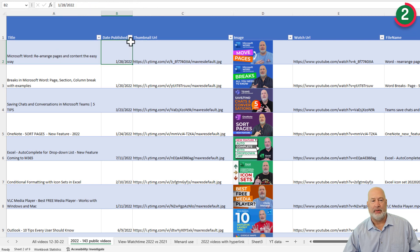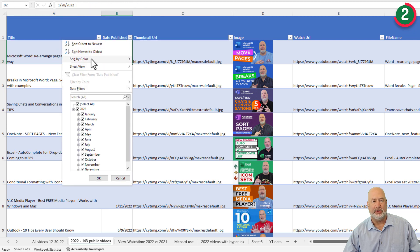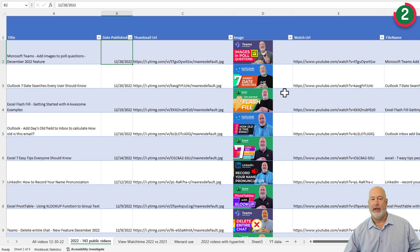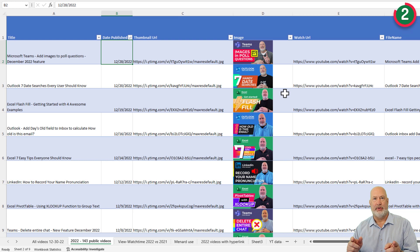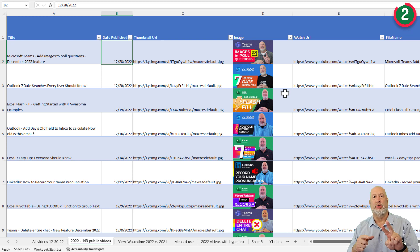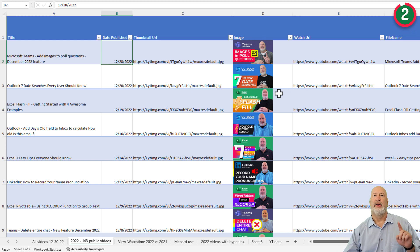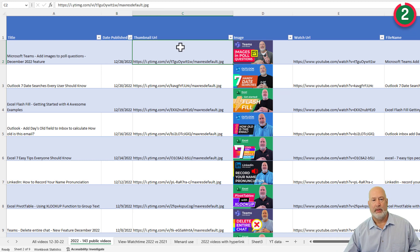I'm going to sort by date published. I've got filters running — let's go newest to oldest. And that is the last video I did in 2022: a Teams video, images in poll questions. Before I move on to items three, four, and five, I want to point out the IMAGE function. You could use it with employee profile pictures, with products, with cities and storefronts — a lot of features. Really love that one.